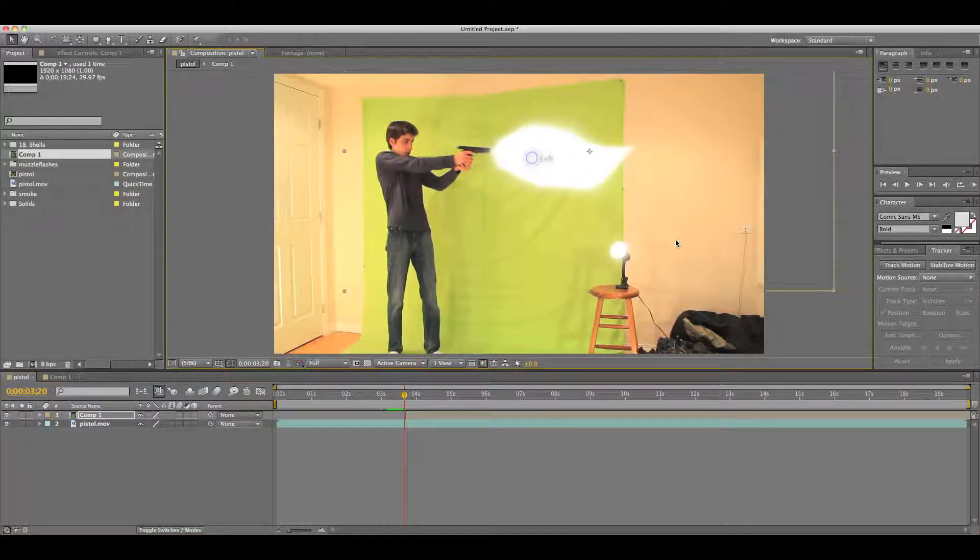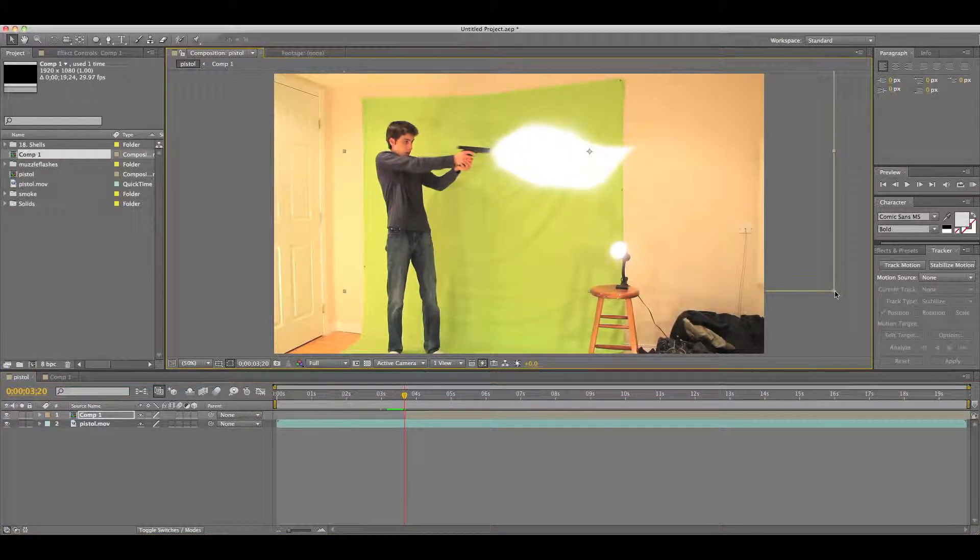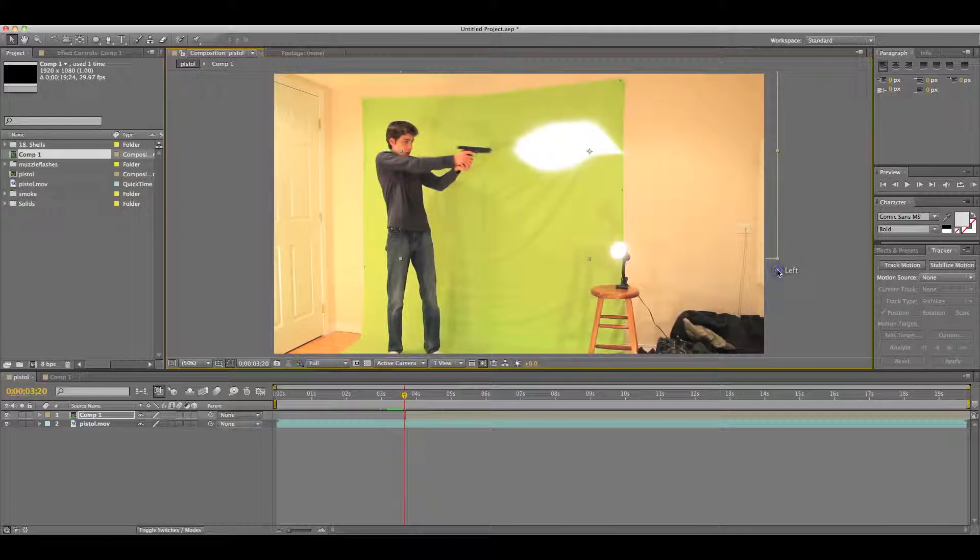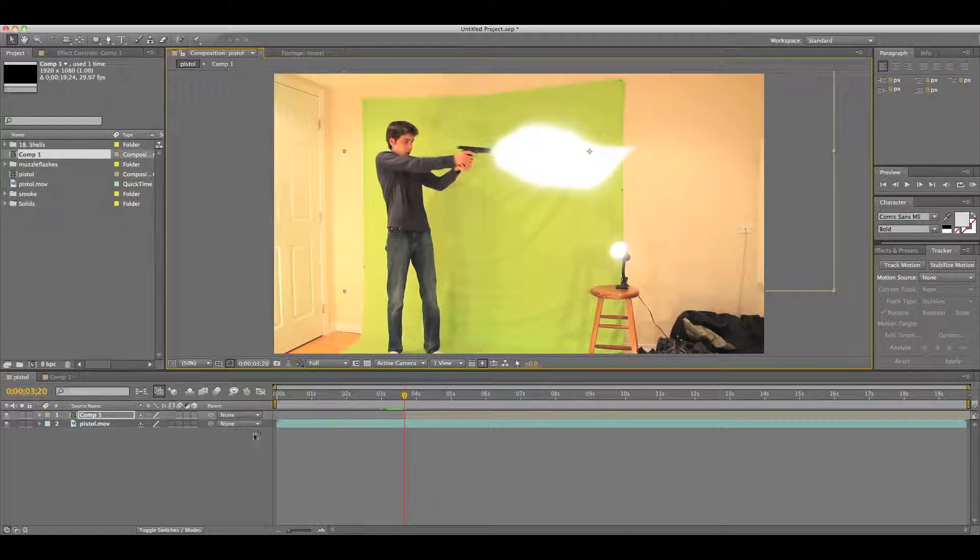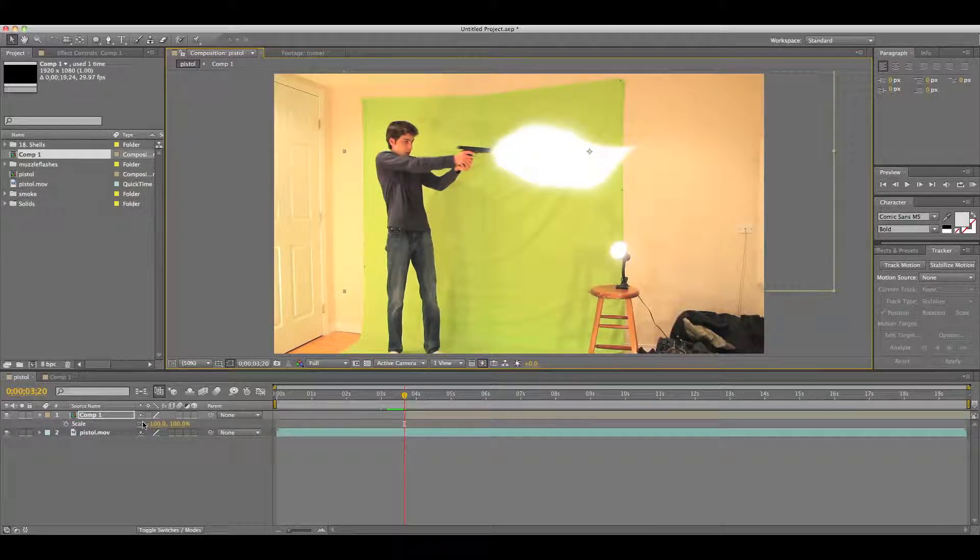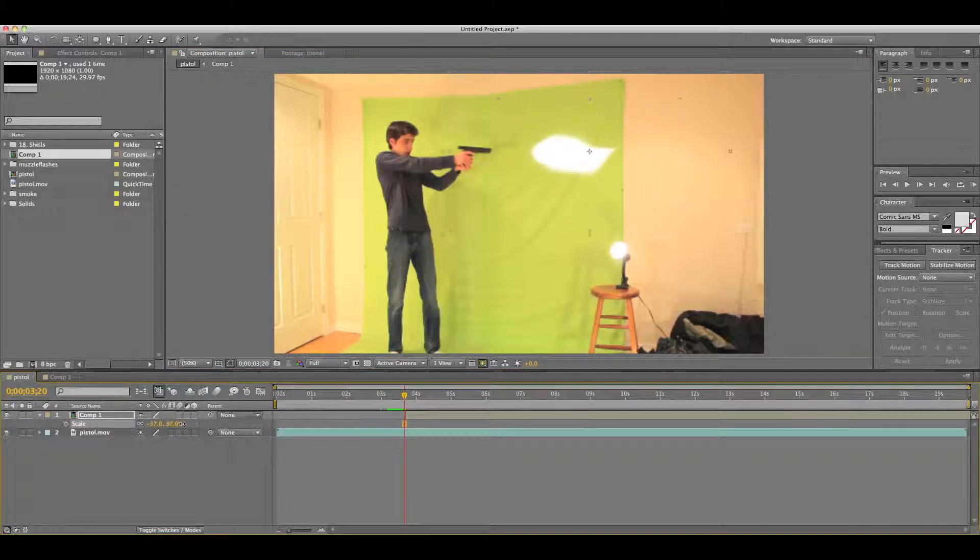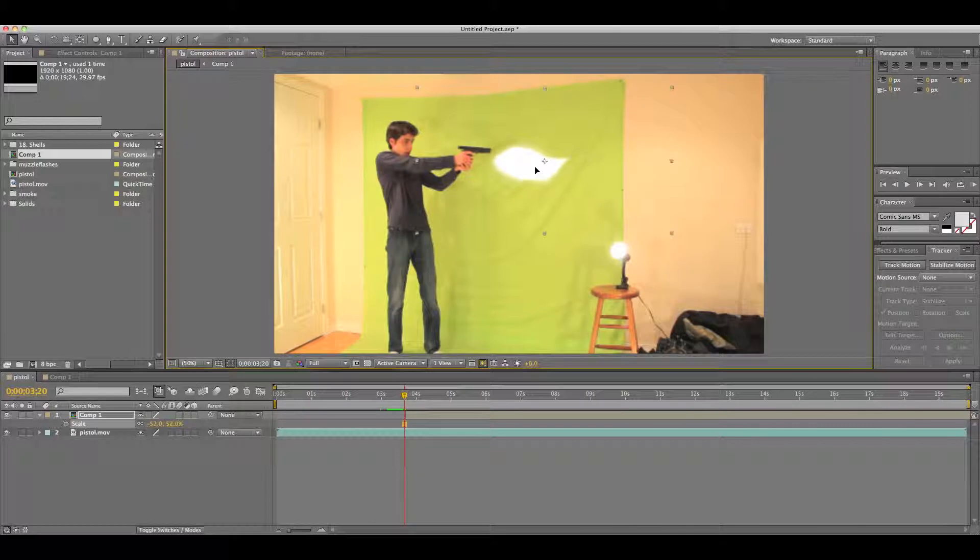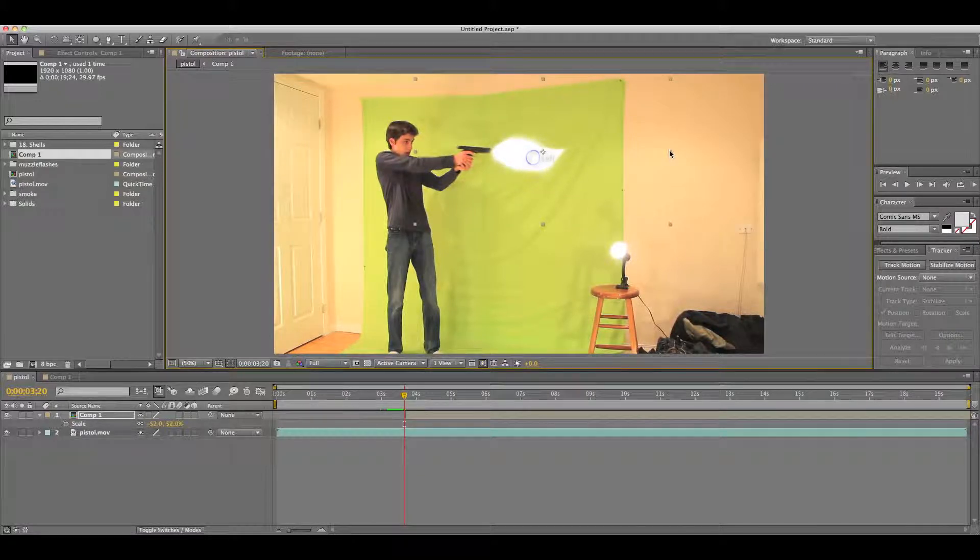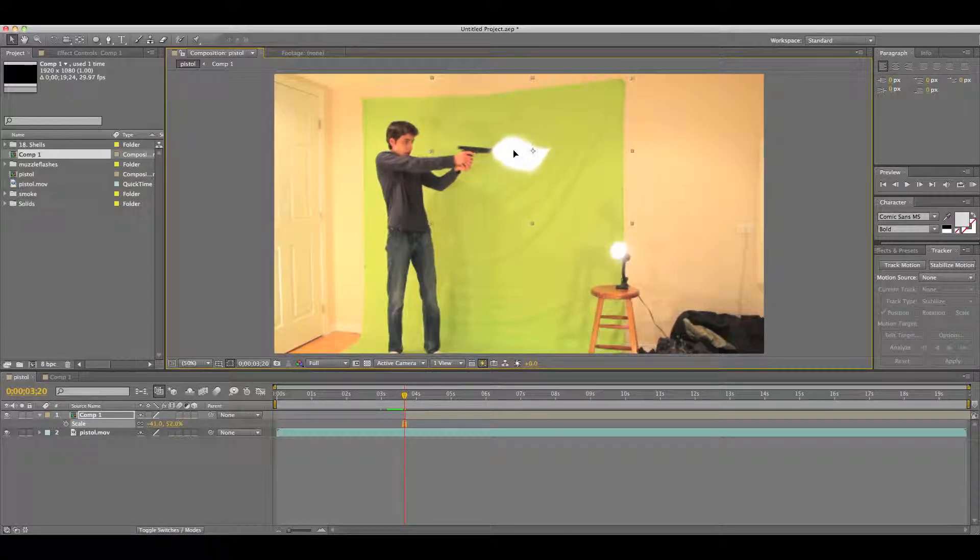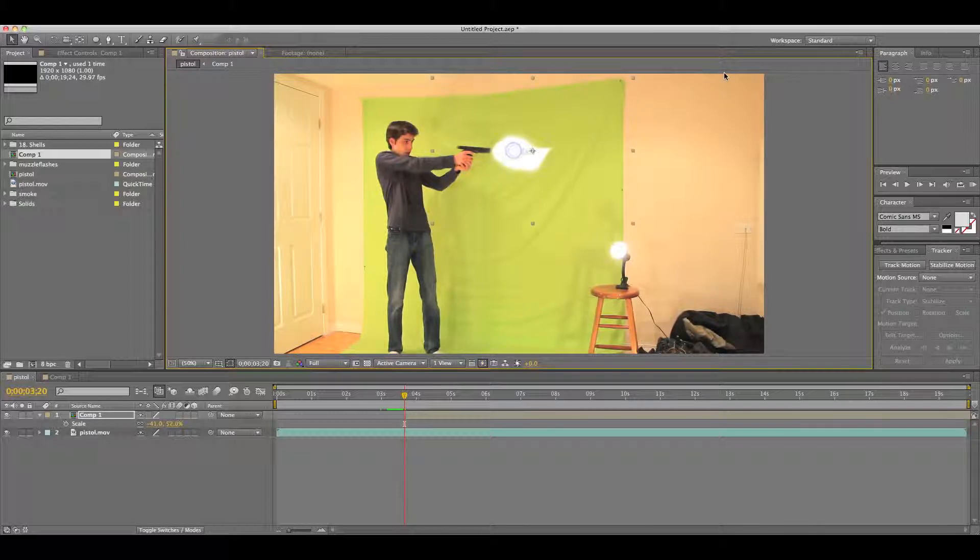Put it there, and then by holding Shift, keeps its dimensions. Although, since I did flip it upside down, just click S on your footage, and then you can adjust the scale. What you want your flash to be is just about the size of your gun, and shrink it down until it's about right there.